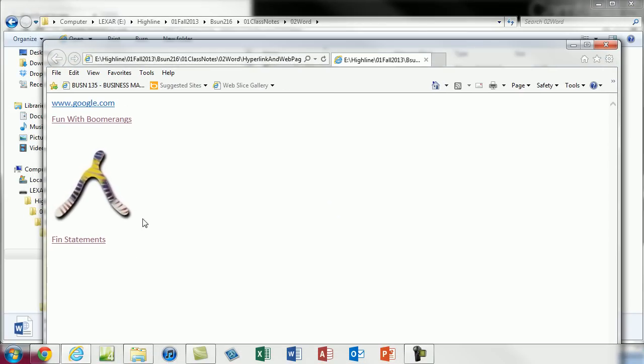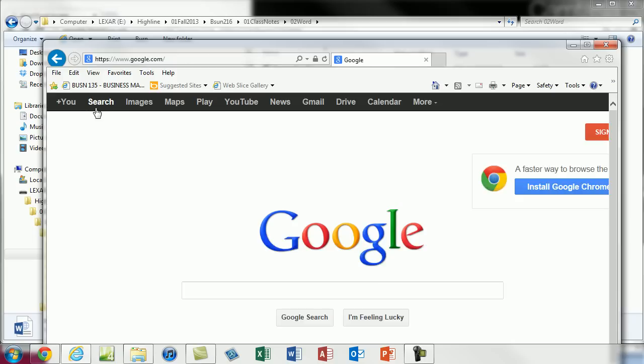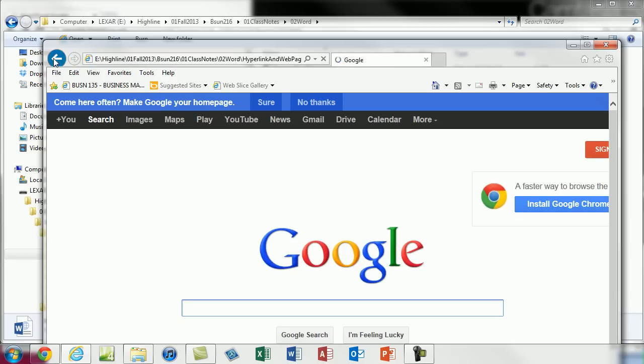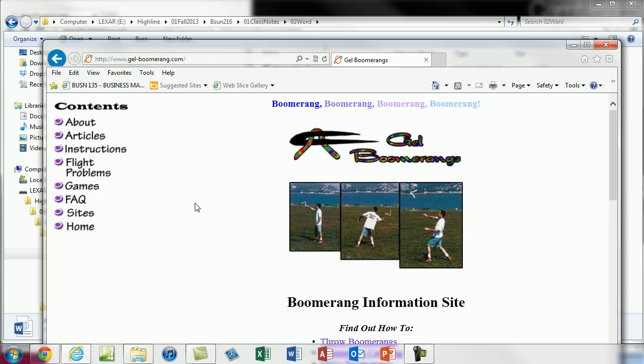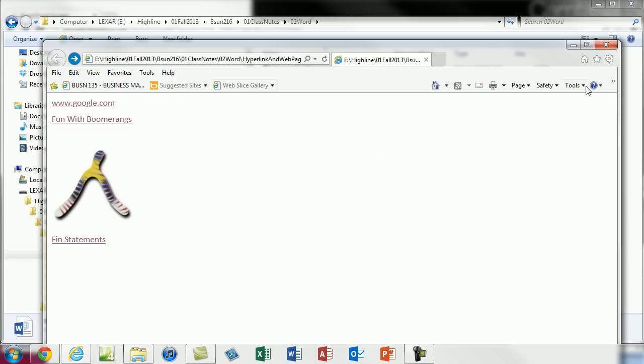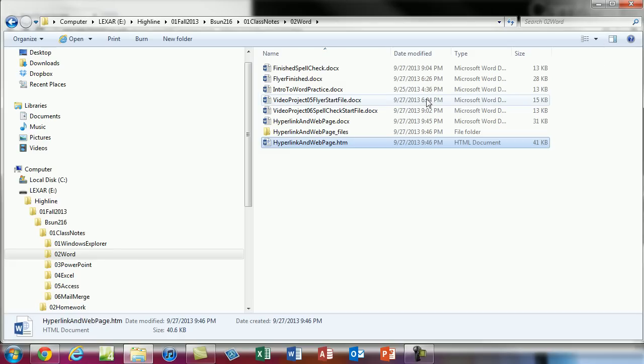If I click Google, it goes to Google. I click back. If I click this picture, boop, it goes to the website. Alright, that's just a little teeny bit about hyperlinks and save as web page in Word.